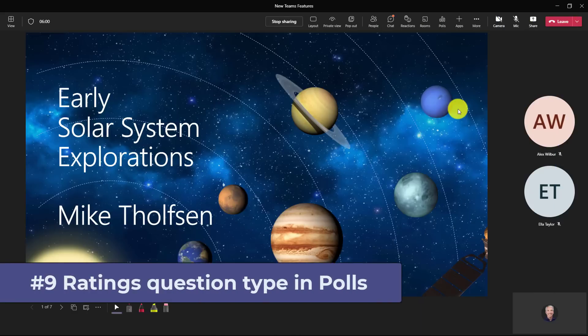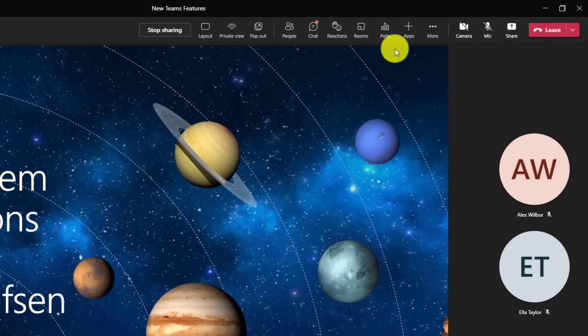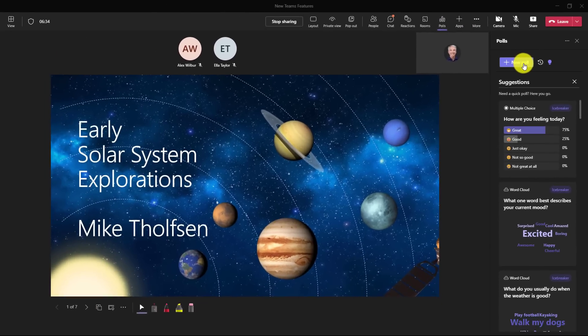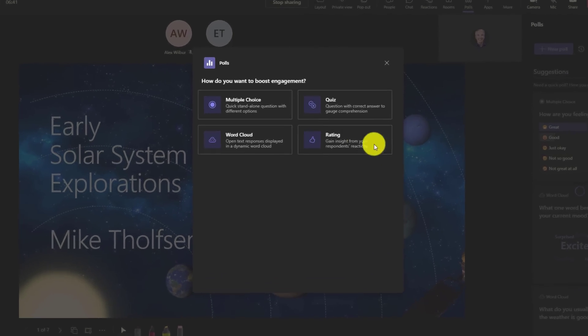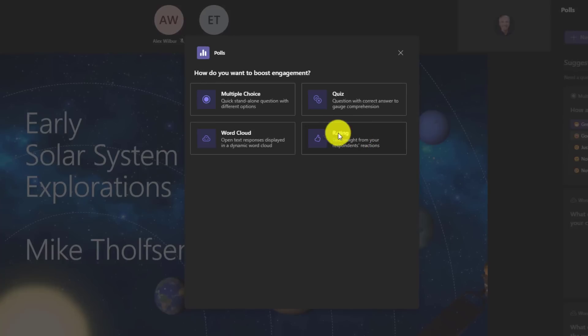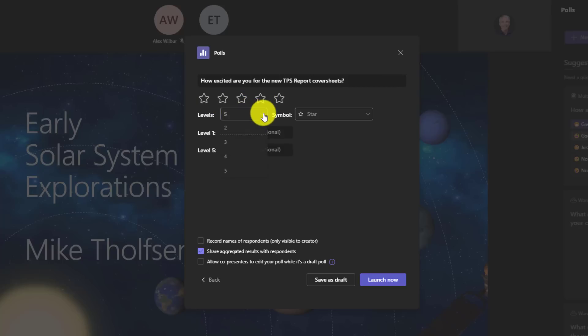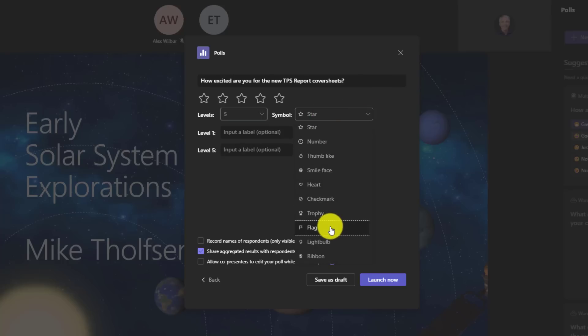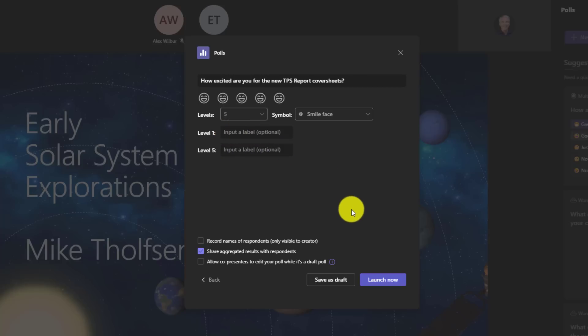The ninth new feature is a new question type for these polls in Teams meetings. We added the polls app in the previous feature and I'm going to open this up. I'll click new poll to launch a new one. You'll see a new question type, which is rating right here. I can get insights and have people vote on things. I'll click rating and give a question: How excited are you for the new TPS report cover sheets? Now by default you get five stars as an option to vote on for the rating. If you don't want five, you can drop that down and change it. You can also change the symbol. I've got lots of options. I'm going to choose smiley face to gauge the excitement. You can also add other levels and labels here, but I'm just going to keep this simple and I will launch it.